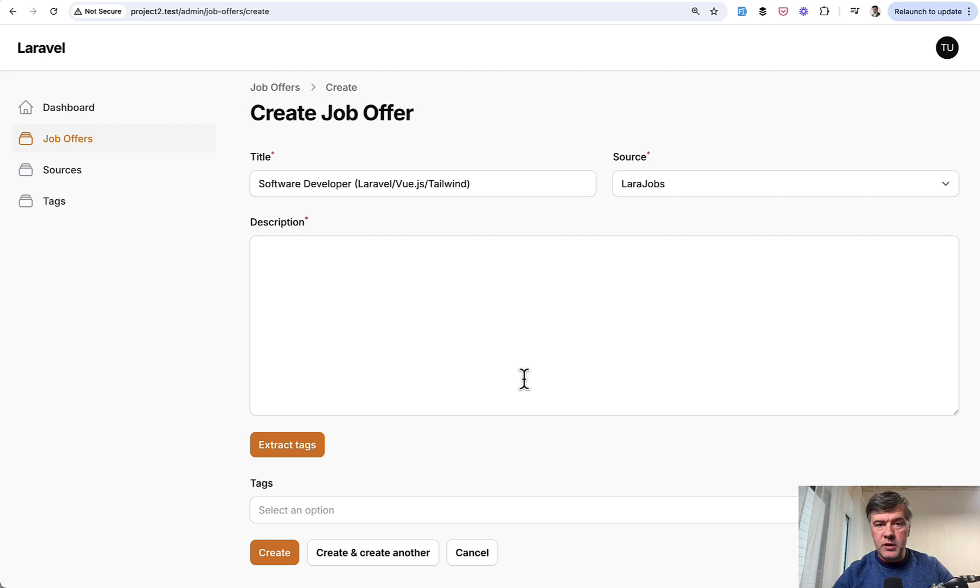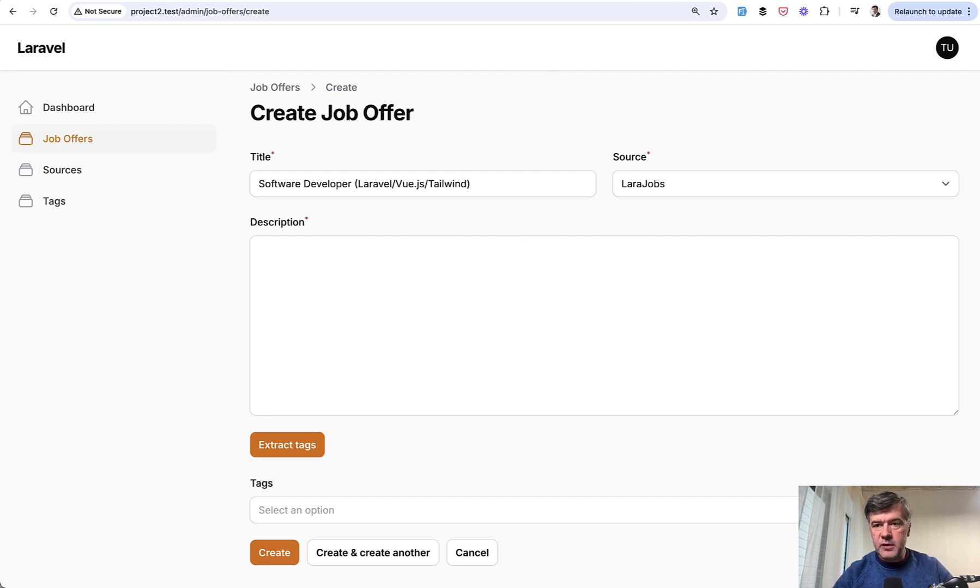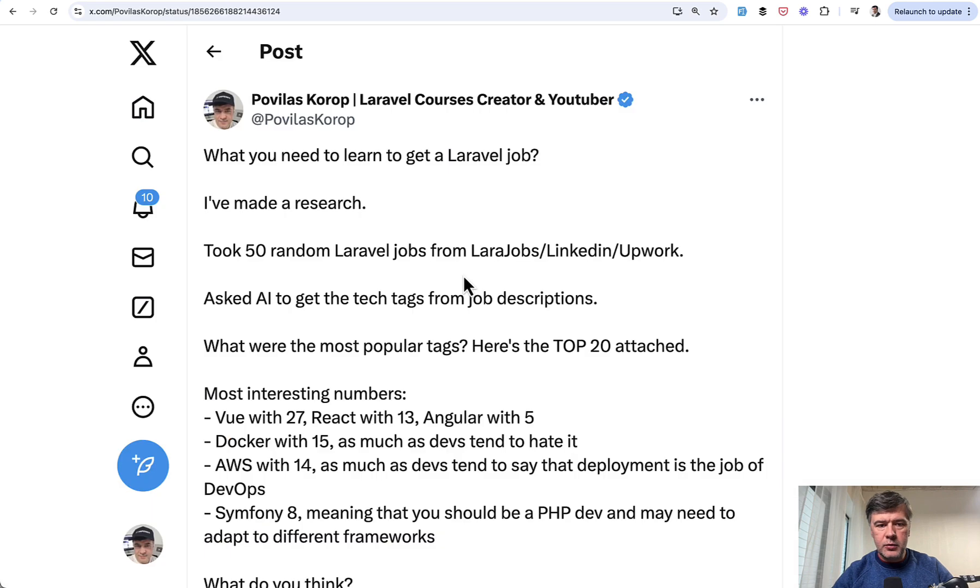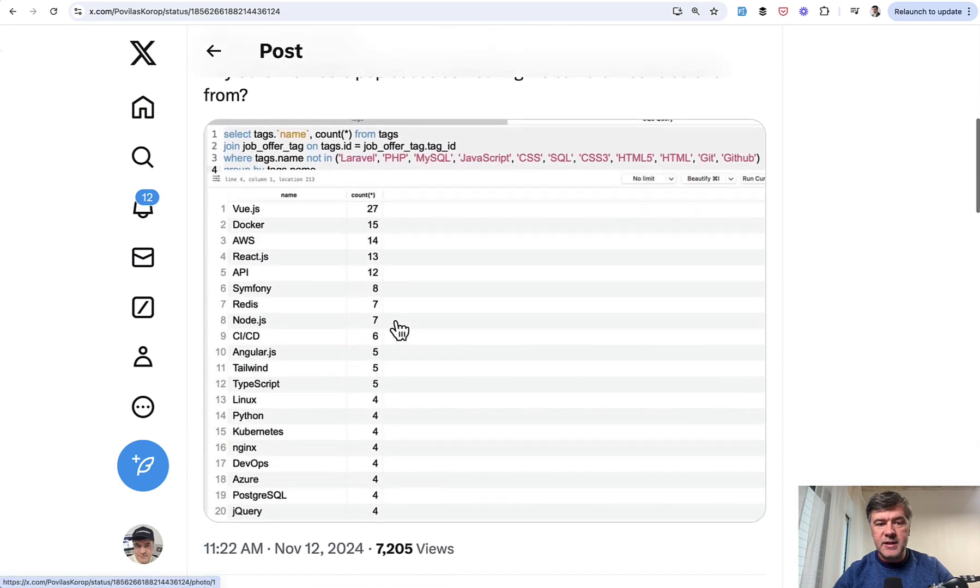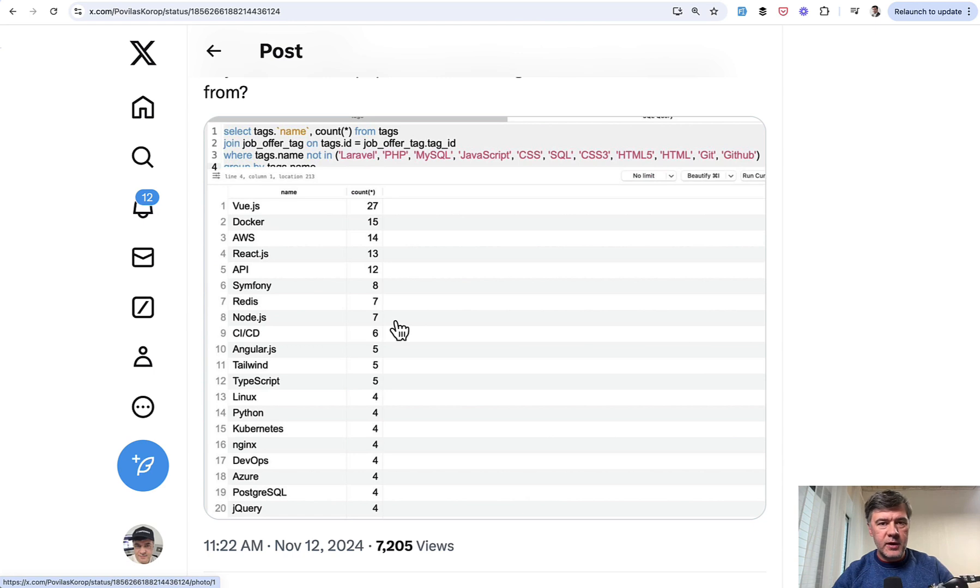How it works: The idea came from my own project where I wanted to analyze job offers of Laravel, and I recently tweeted about it. I took 50 random Laravel jobs and asked AI to get the tags from them.